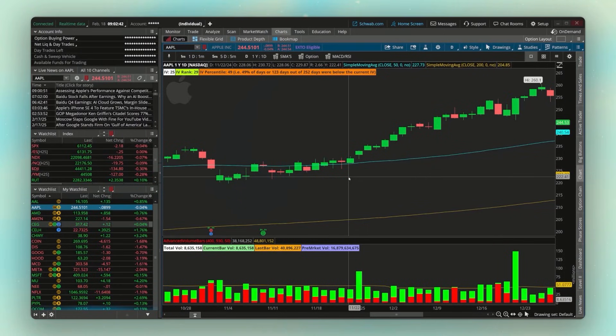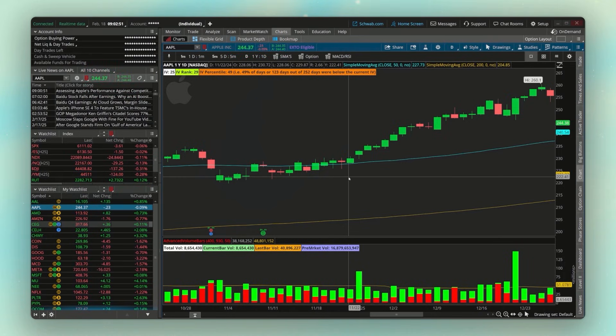Last week, thinkorswim rolled out five more updates that you might want to know. The very first of those is a new tool for our charts called the Chart Navigator, and we can add that tool to any chart that we want.